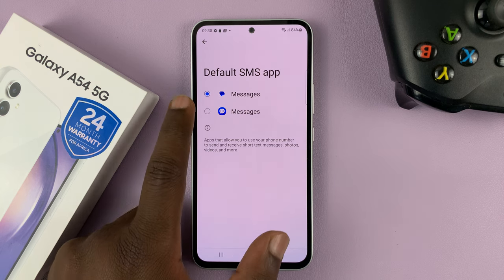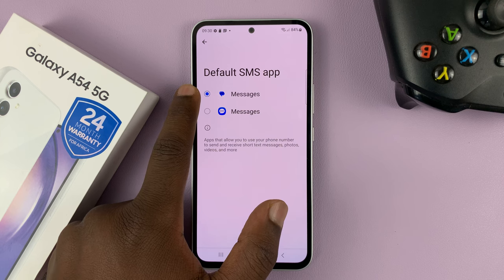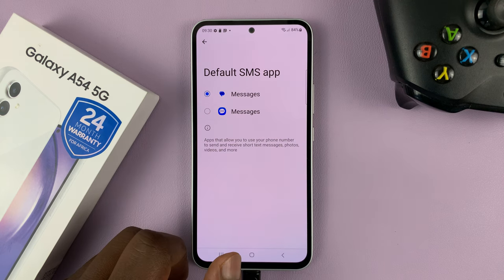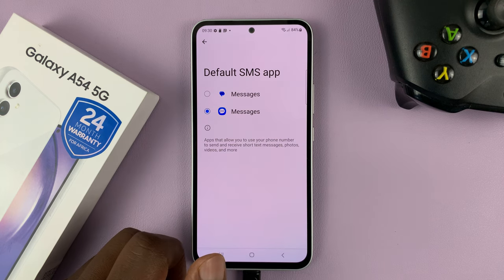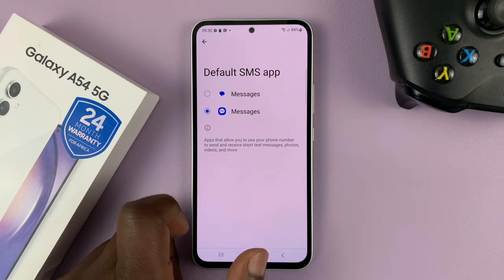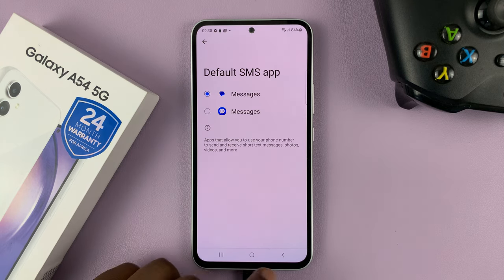So choose the one you want. Currently I have Google Messages selected. I can choose Samsung Messages as my default messaging app, or I can go back from Samsung Messages to Google Messages.